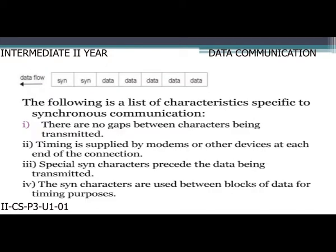Characteristics of synchronous communication: first, there are no gaps between characters being transmitted; second, timing is supplied by modems or other devices at each end of the connection; third, special synchronized characters precede the data being transmitted; fourth, the synchronized characters are used between blocks of data for timing purposes.